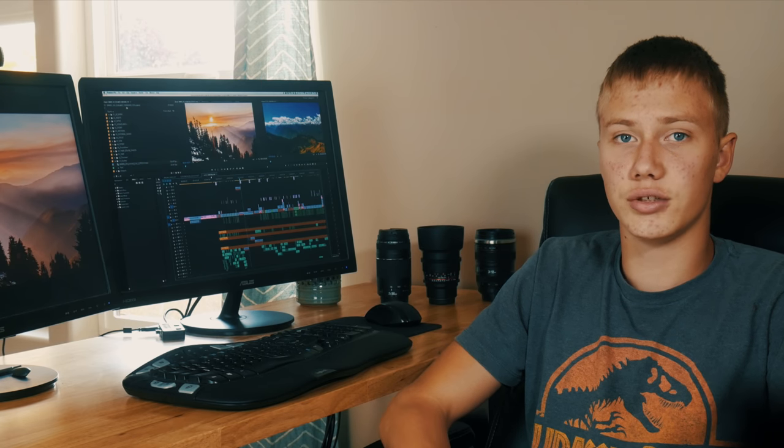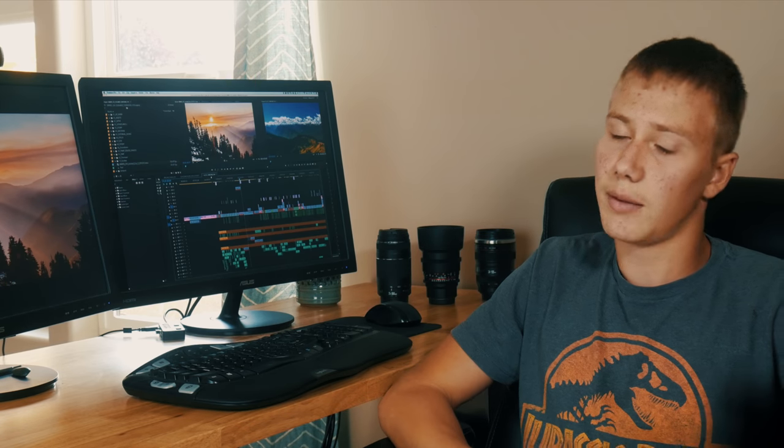GoPros will always be the ideal camera for filming action sports. But for filmmakers like us who need a small camera, GoPros can certainly shoot cinematic footage. That's all I've got for you guys today. This has been Echo Productions, I'm Silas Willoughby, and I'll see you next week.